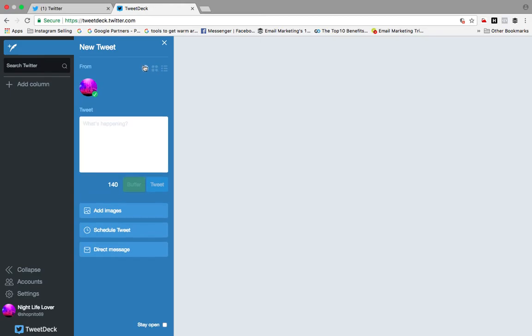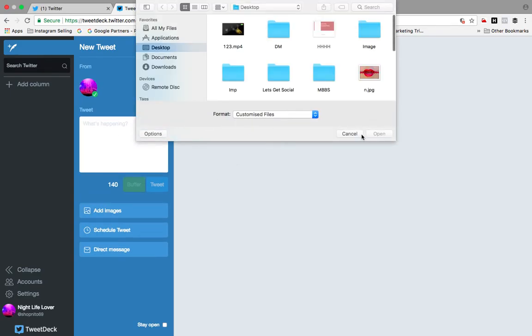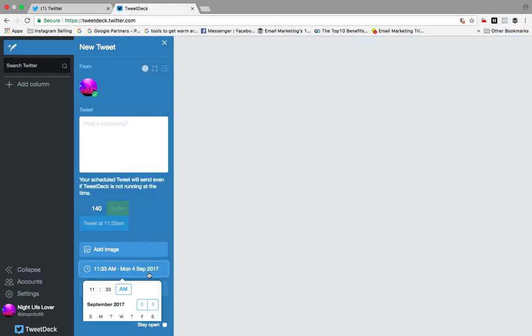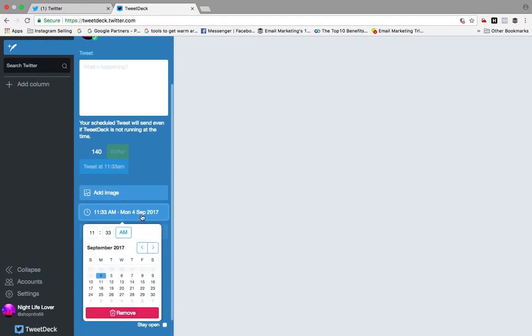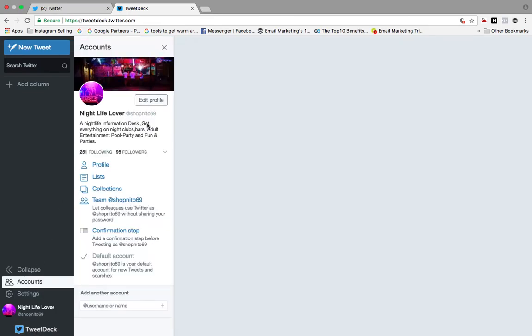You can schedule your tweet at any time you want, send a direct message, and tweet from one platform. You can add other accounts here, so in one particular deck or dashboard you can manage multiple accounts and get multiple access. Let's check out what all access you are going to get when you create TweetDeck.